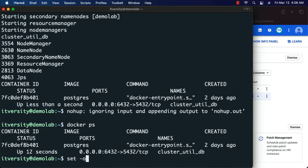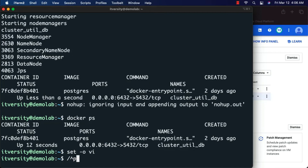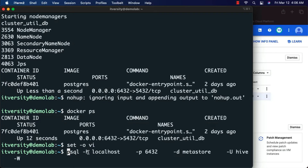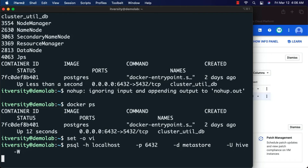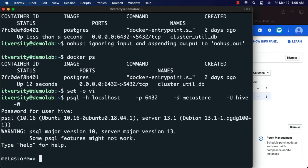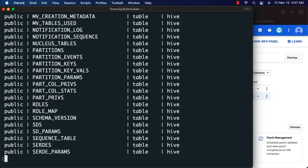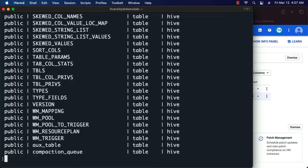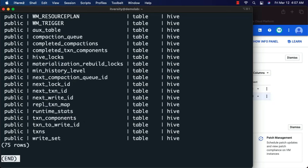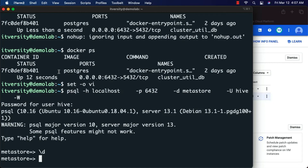I can run the psql command since I have the PostgreSQL client installed. I'm connecting using host localhost, port 6432, database metastore, and username hive — with password 'itversity'. If you run backslash-d, it will list the tables. You can see tables such as dbs, tbls (tables), columns, and so forth as part of the Hive Metastore. Whenever you create a table or database using Hive or Spark Metastore, the metadata is stored in these tables and used whenever you run queries.